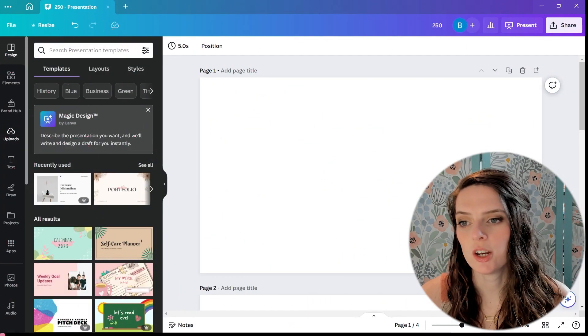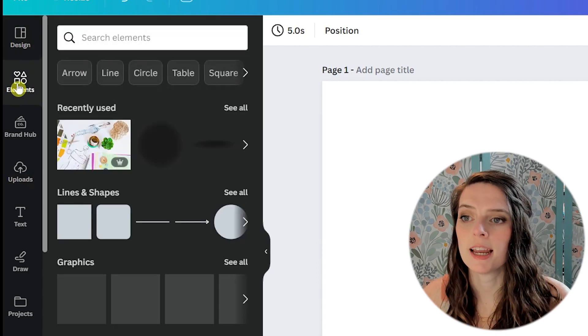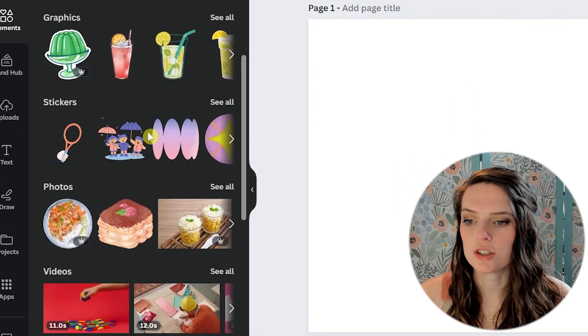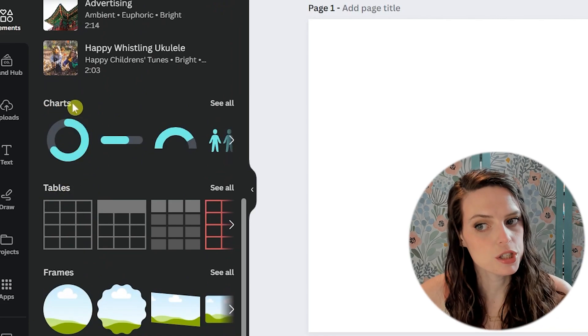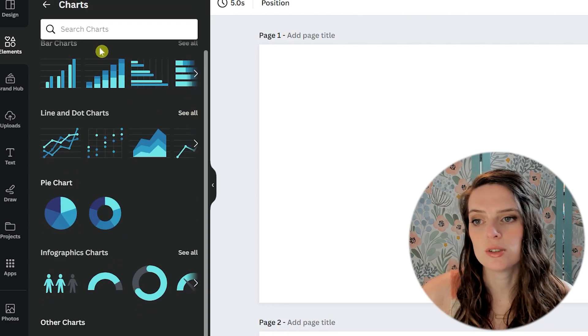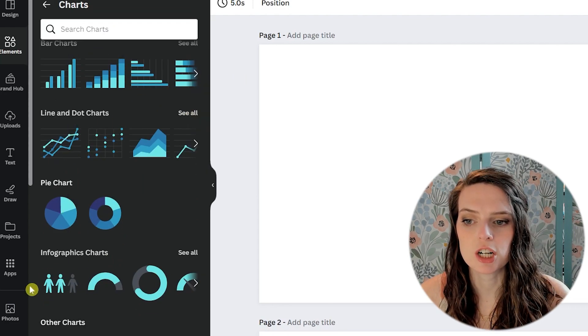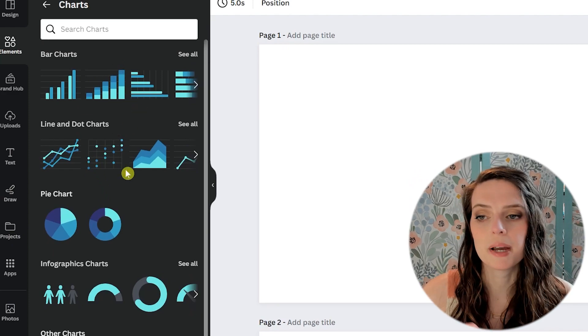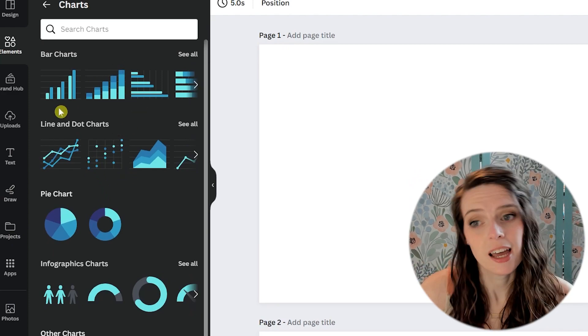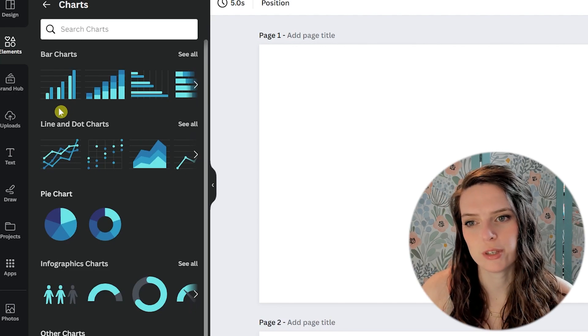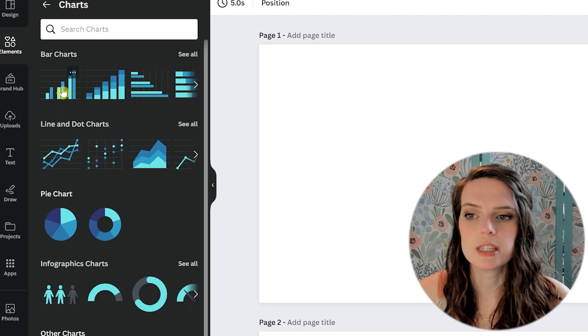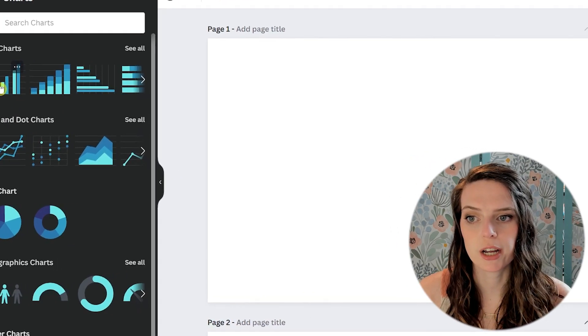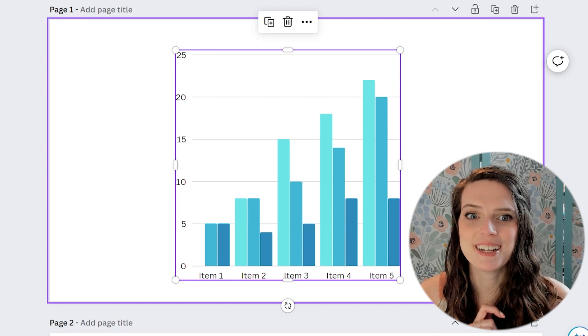So once you have your design open, we're going to go over here on the left and click on elements. From there, you're just going to scroll down until you see charts and tables. We're going to start with charts. So we're just going to click on see all. As you can see, there are several different charts here that we can choose from. We're not going to go over every single one of them because they all work pretty similarly and if you know how to use one, you can probably figure out how to use another one, but we will go over a couple of them. So let's just start with this bar chart. So we're going to click on the very first one and it's just going to pop into our design.